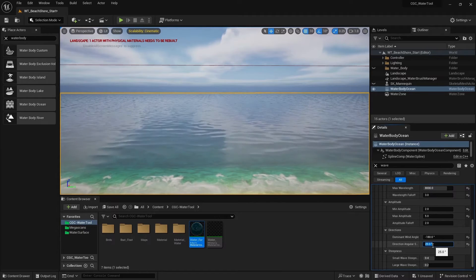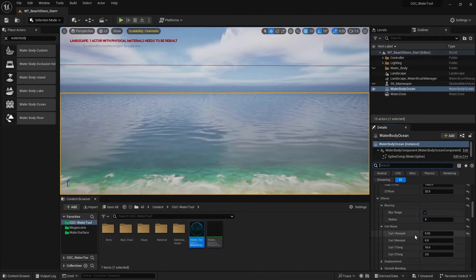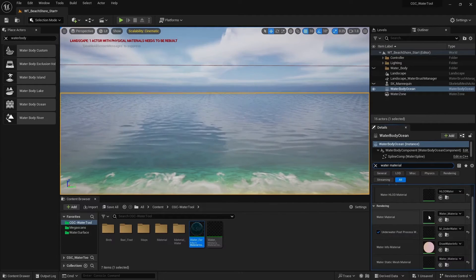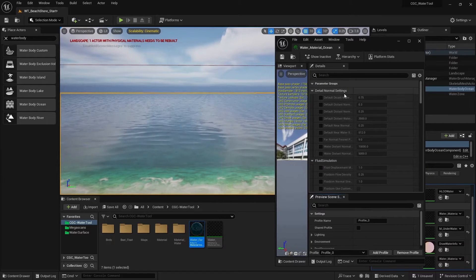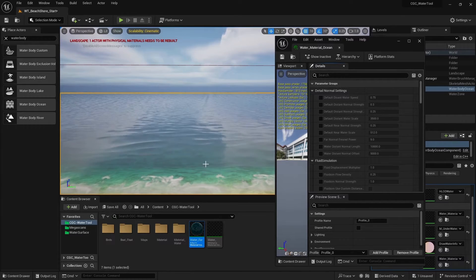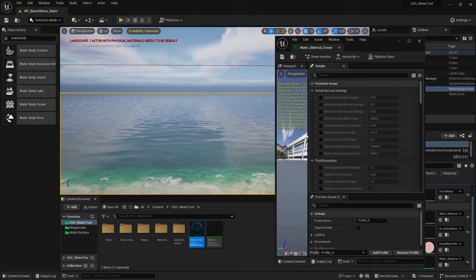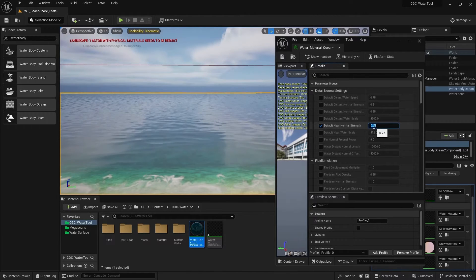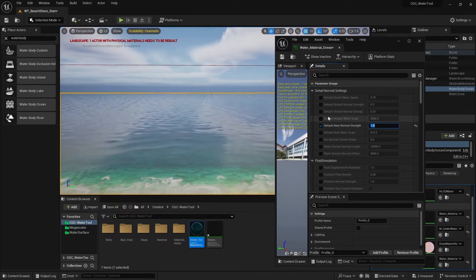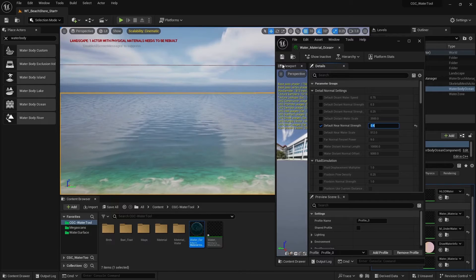We can also change the wave setting from our water material. Go to the water material and open it. Inside you'll find what's called the detail normal settings, which affect the far-away and near format. I want to change the details near normal strength to have a more defined form, going from 0.25 to around 0.40. At a value of one it's very pronounced, so 0.40 is good. Save it.